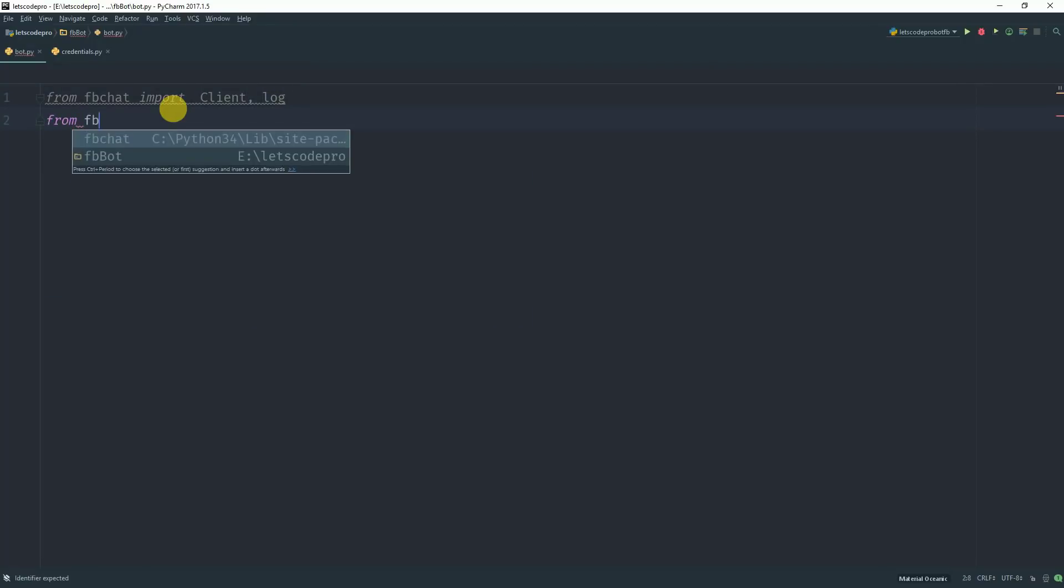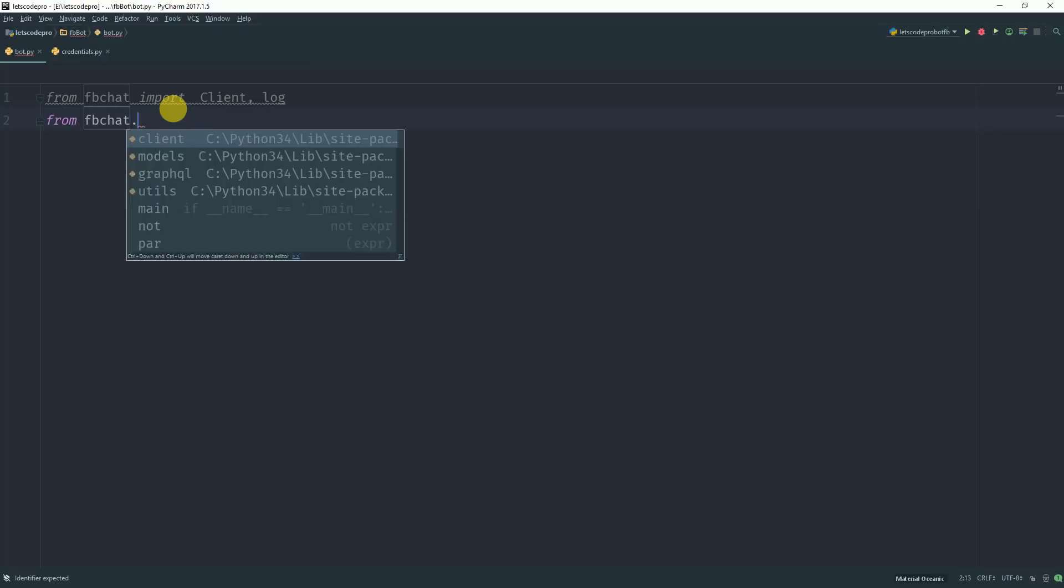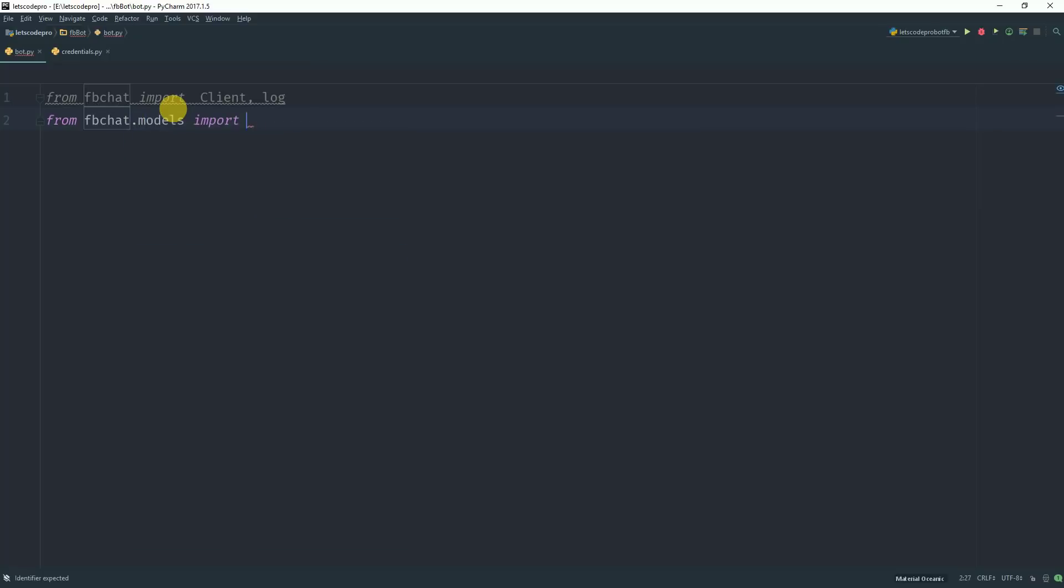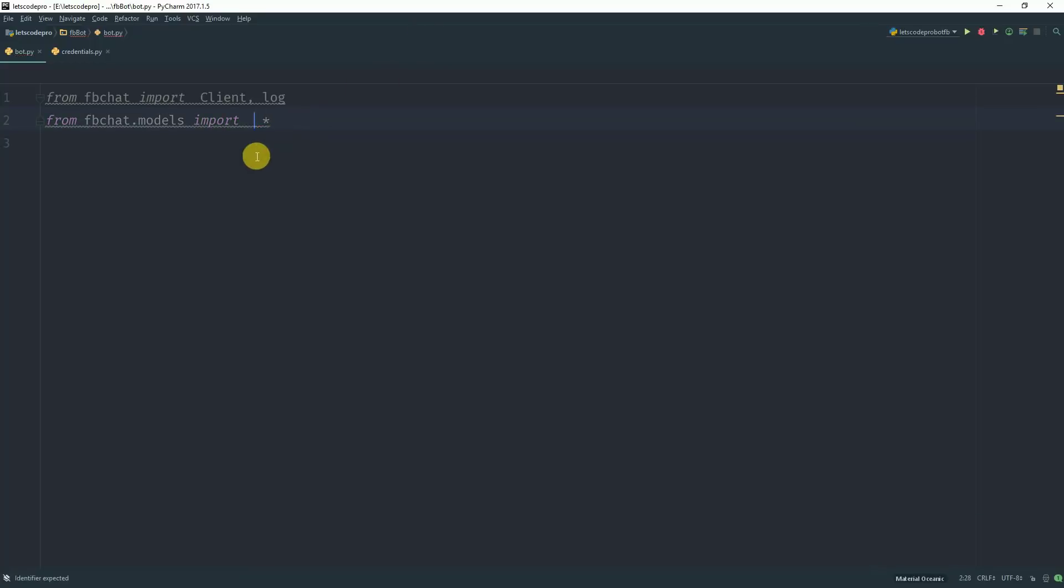The first thing we want to import is from fbchat import client and log. The second thing which we want to import is from fbchat.models import everything.